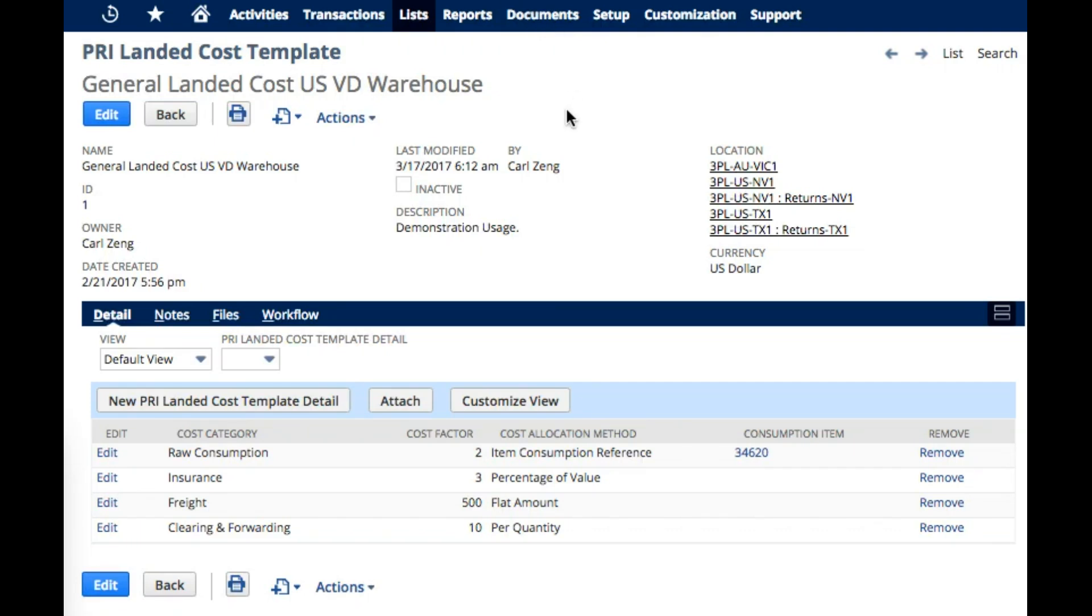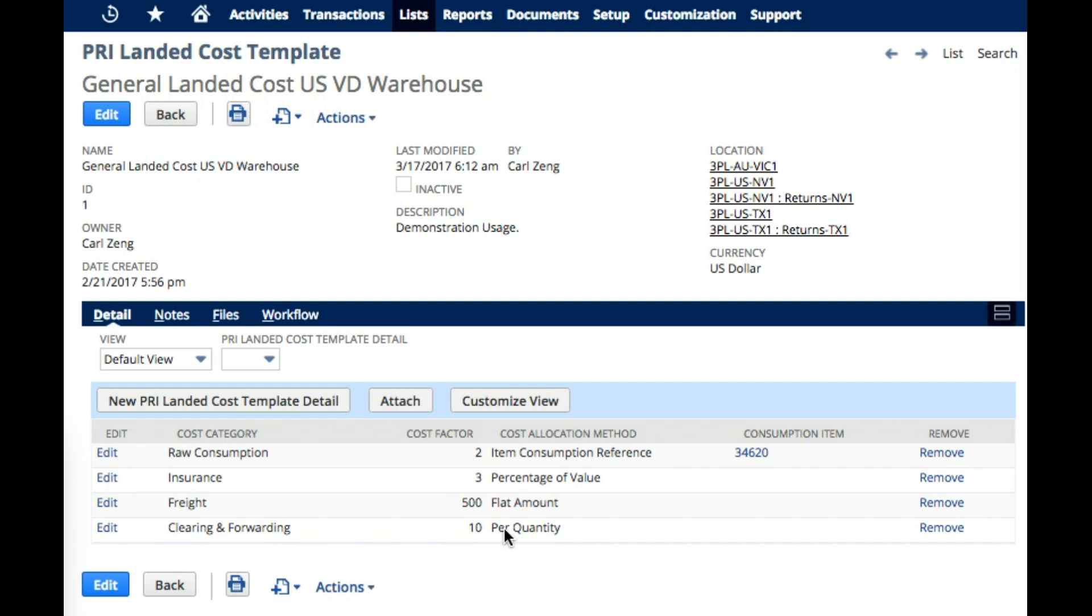What we are seeing here is a landed cost template and its definition with four different cost allocation methods here. The key to understanding this is that the landed cost template works in a particular currency and certain target locations. I will take the simplest cost allocation methods first to help explain how they are done. Over here are cost categories, which are effectively NetSuite landed cost categories, which give us pointers to the general ledger.